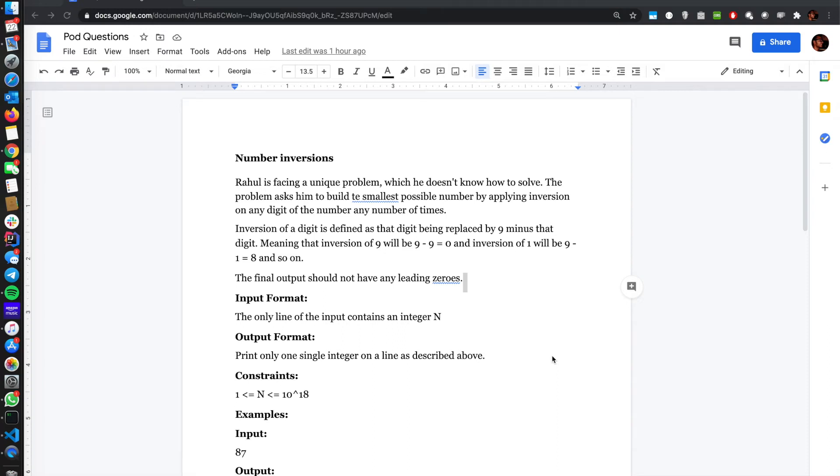Hello everyone, welcome to another video. In this video, we're going to solve the problem number inversions, which was given in the problem of the day. So let's get started.